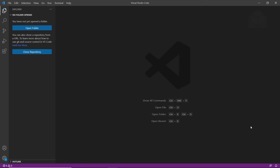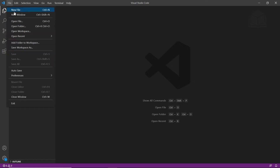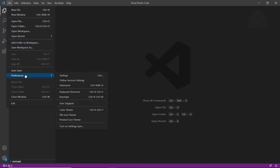We'll start by creating a global snippets file in Visual Studio Code. Open up Visual Studio Code and go to the user snippets menu. If you're on Windows, go to File, come down to Preferences, and there's User Snippets.